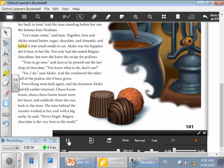So I want you to tell me what happened to Akiko. Where did she go? Yes, she went to a chocolate store. And what happened when she was in the chocolate store? Very good, she tasted a chocolate called praline. What happened to her after tasting this delicious chocolate? Yes, she felt dizzy when she bit half of it and she went back through time.